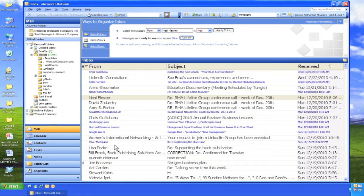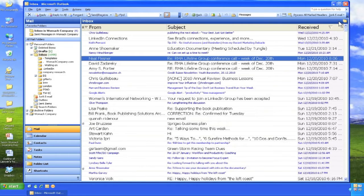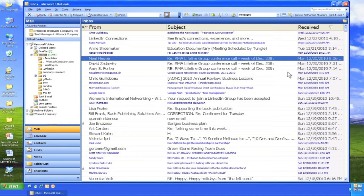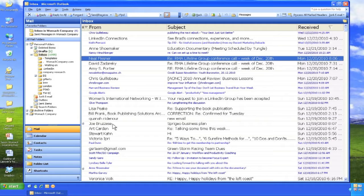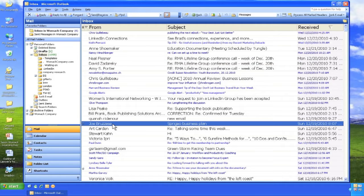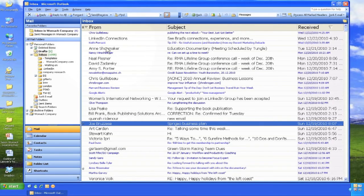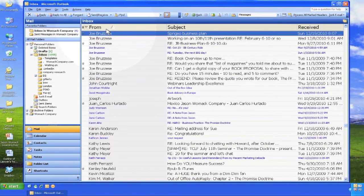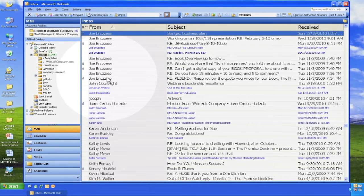In addition to changing the color of incoming email that has been sent only to you, it's possible to change the color of messages from specific people. If there are people that you need to see first when you check your inbox, organize Outlook to change the color of those incoming emails.